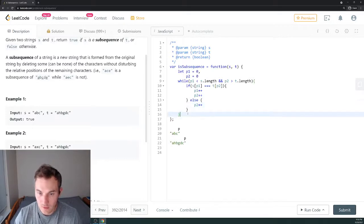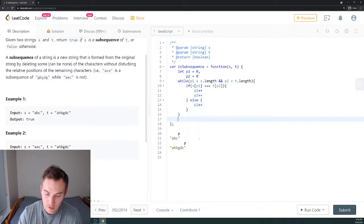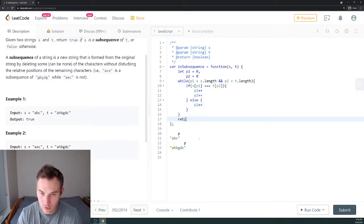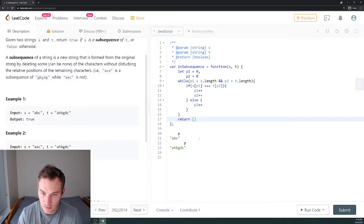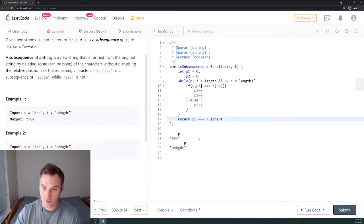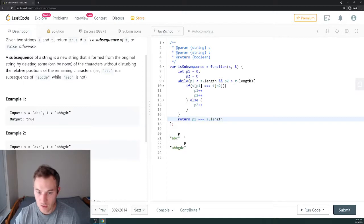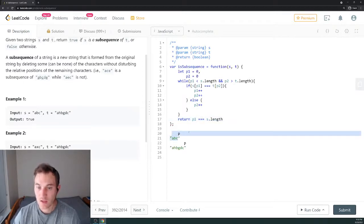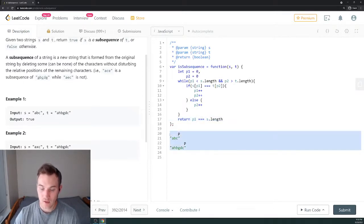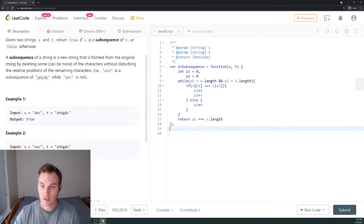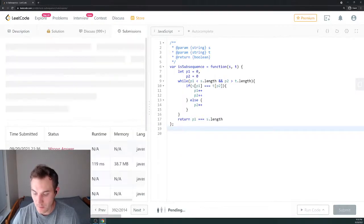Once we've gone through the entire loop, we have to return and see if p1, the length of p1, is the same as length of first string. If they're the same, return true. We know that we've gone through the entire string. If it's not the same, we'll return false otherwise. Let's submit and see how we've done.